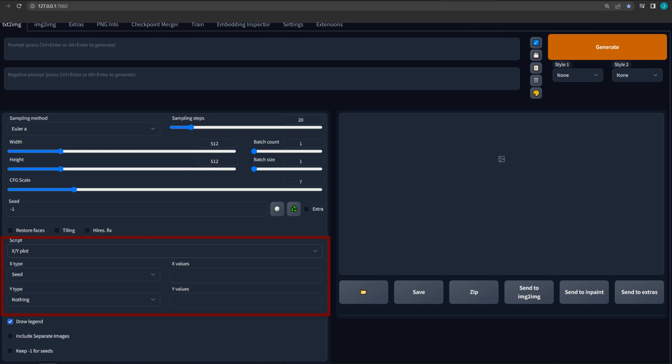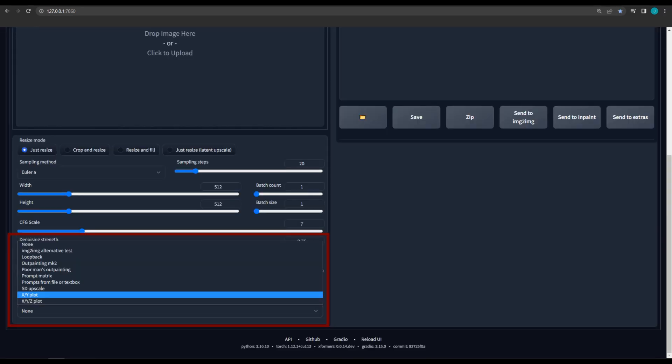Additionally, the default Y value for the XY plot is nothing. Additionally, both of these scripts can be used in the Image to Image tab as well.